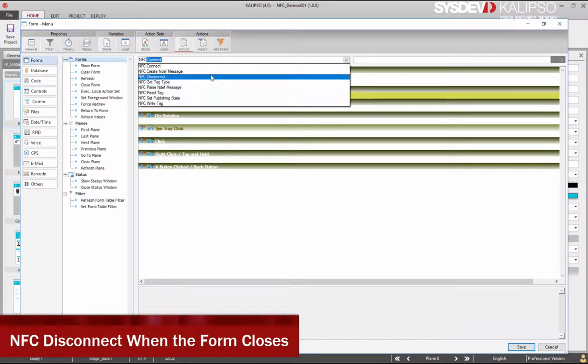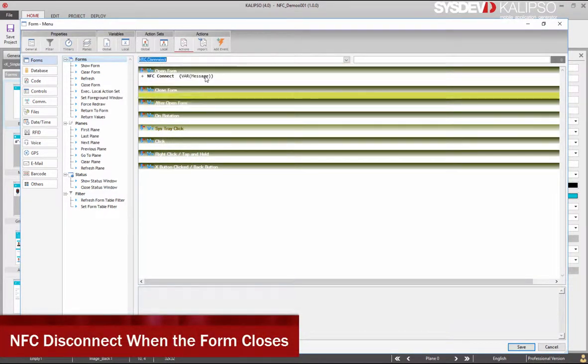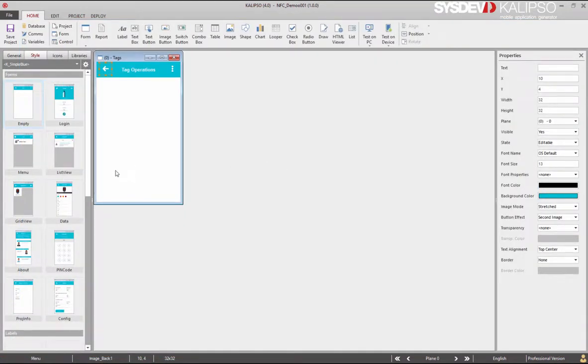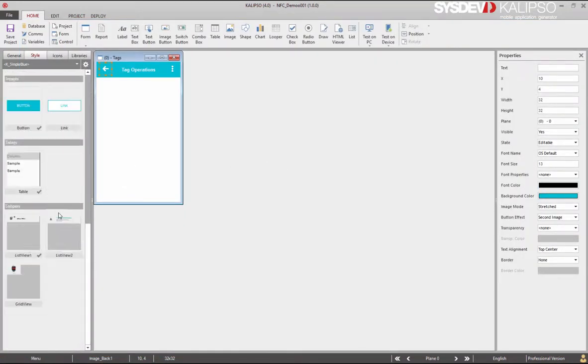When the form closes, and since this will be the first form, we should also use NFC Disconnect to disconnect from the Antenna.